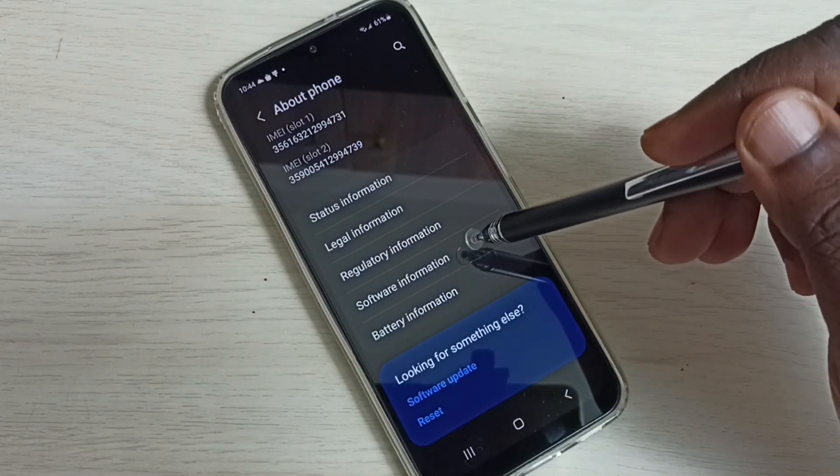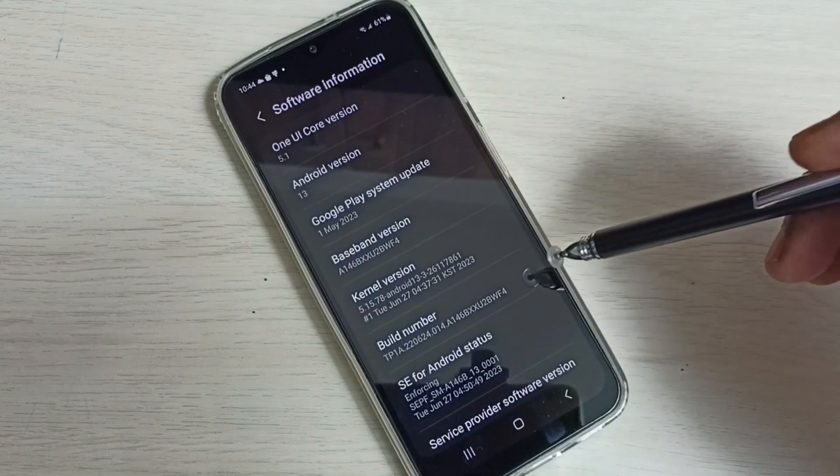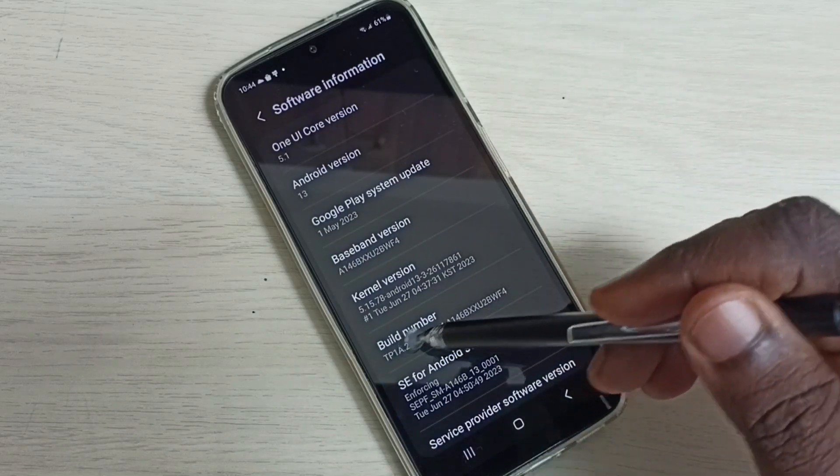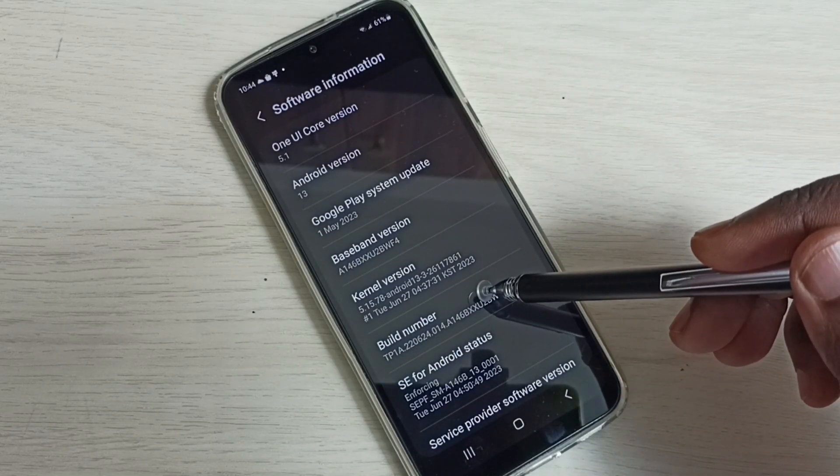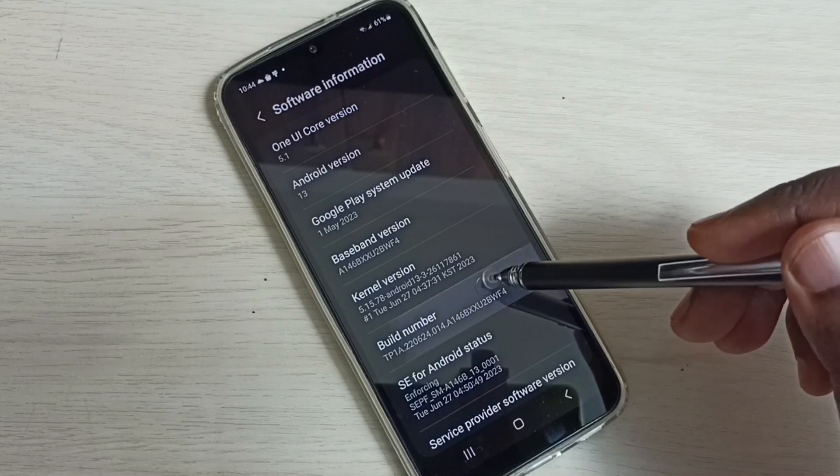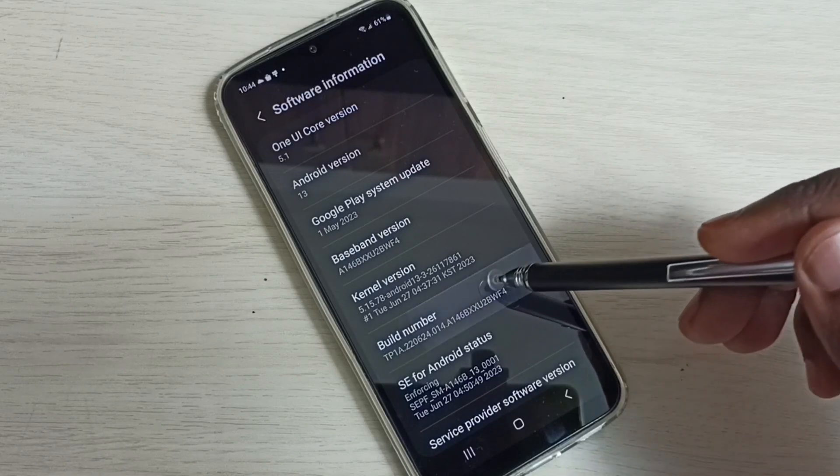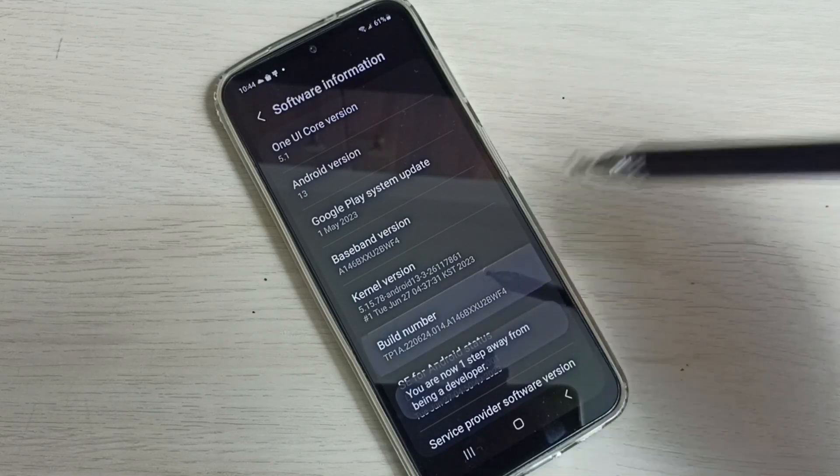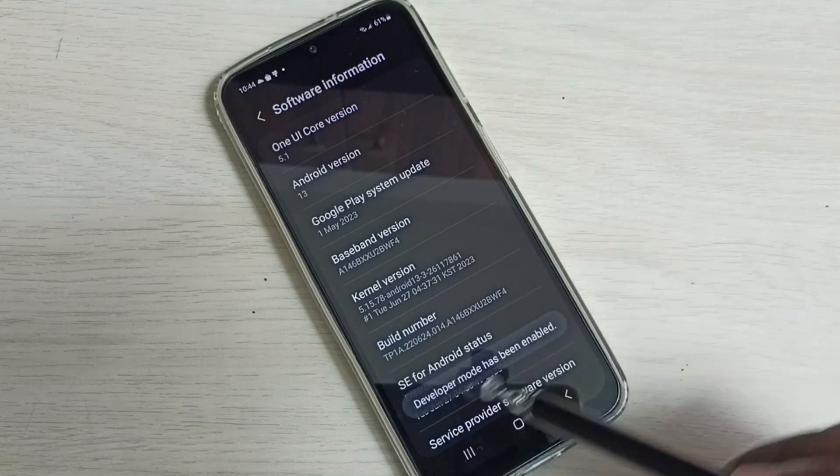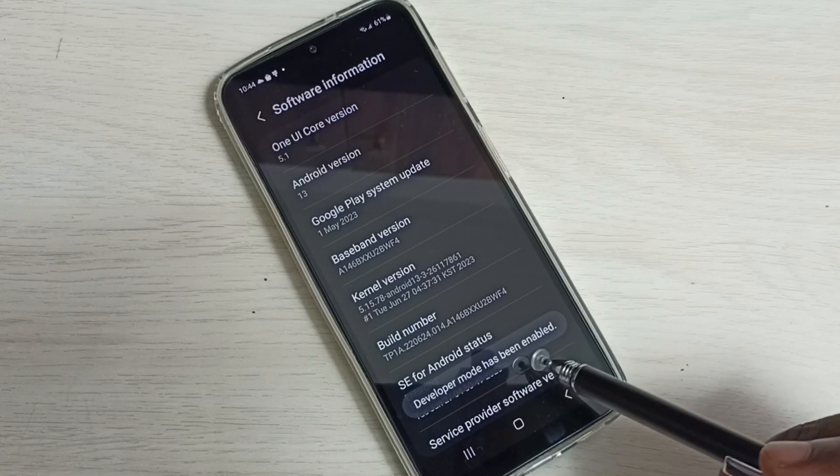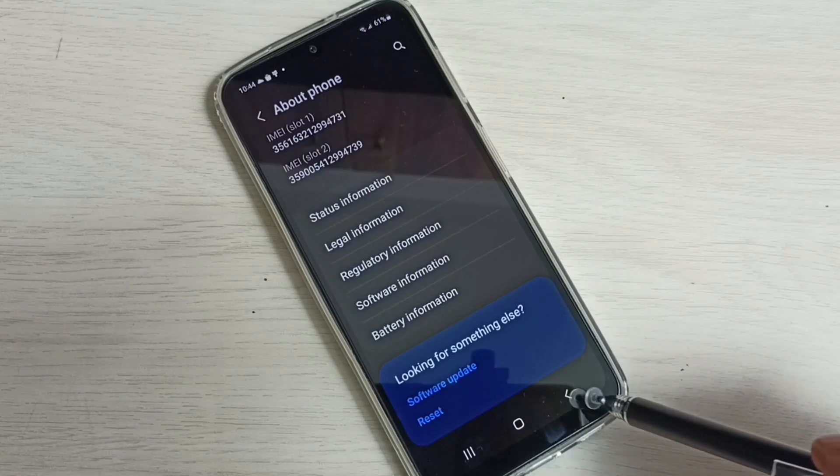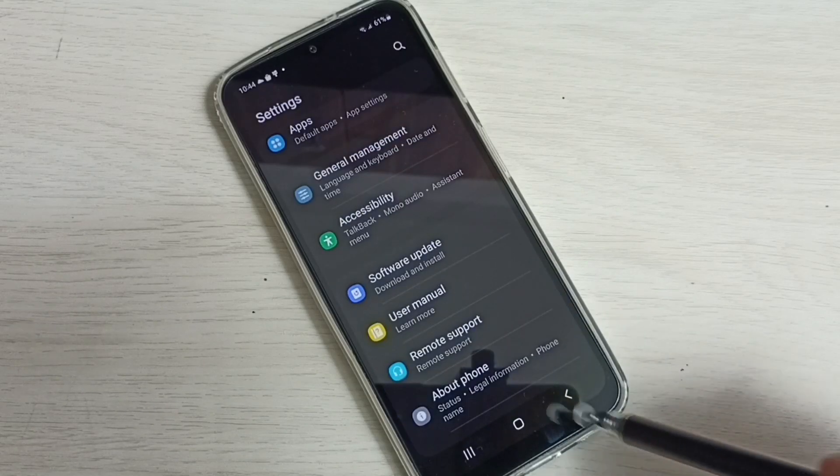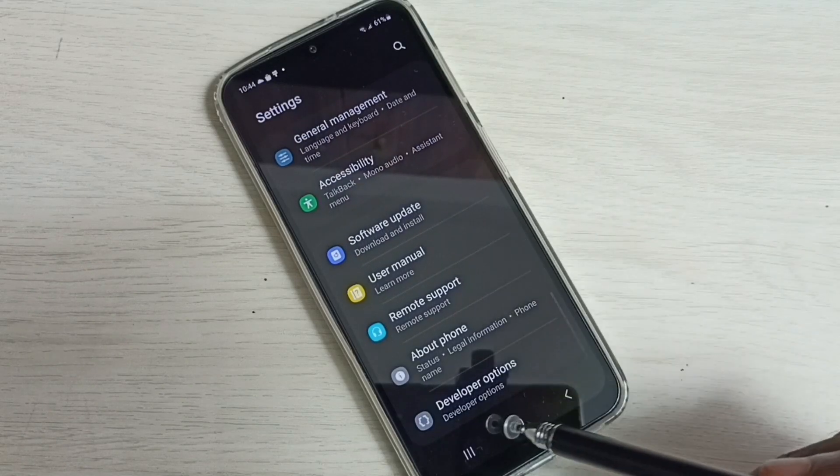Select Software Information. Here we can see build number. On build number, we need to tap seven times: one, two, three, four, five, six, seven. Developer mode has been enabled. Then go back. Now under About Phone, we can see a new option, Developer Options.